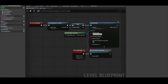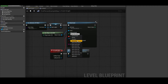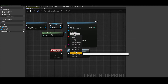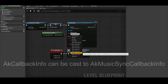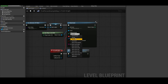Now we're going to need a new callback mask for our event to react to, so let's go back into our list. Since we're using a cue, Music Sync User Cue is going to be the way to go for us, but before selecting it, hover over it for a moment to see the note that it provides: AKCallbackInfo can be cast to AKMusicSyncCallbackInfo. That information will come in handy in a moment.